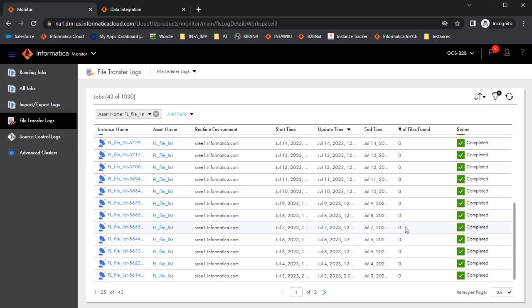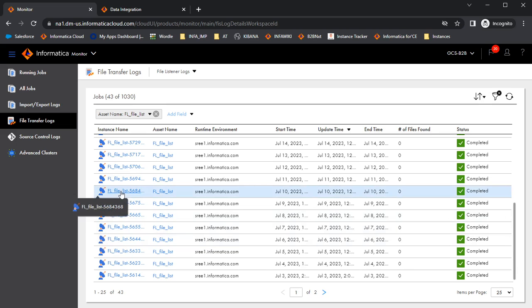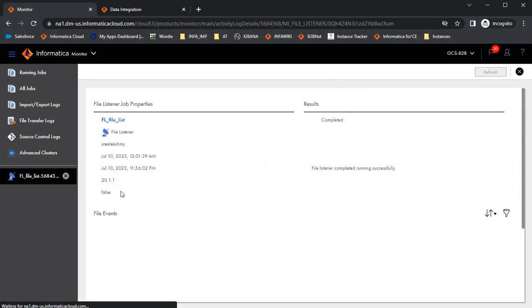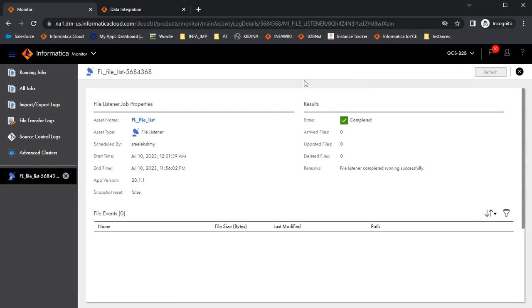This will show all the FL runs. If any of the FL runs had an error message, or if any file listener run had duplicate files, you can click open that particular entry and take a screenshot. From the screenshot, we need to check the start time, end time, and the number of files picked.